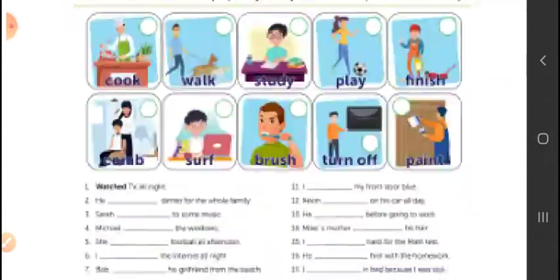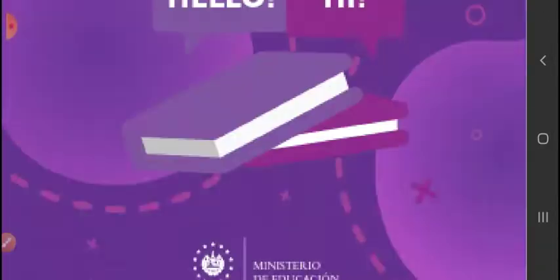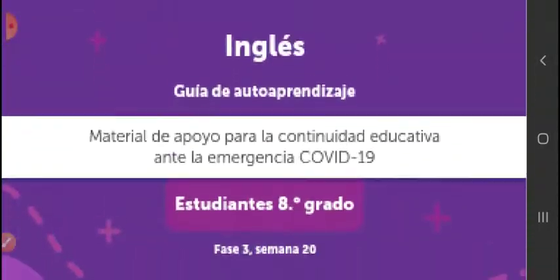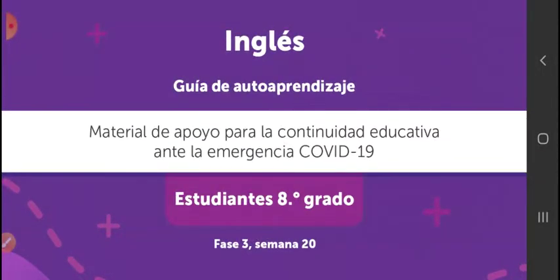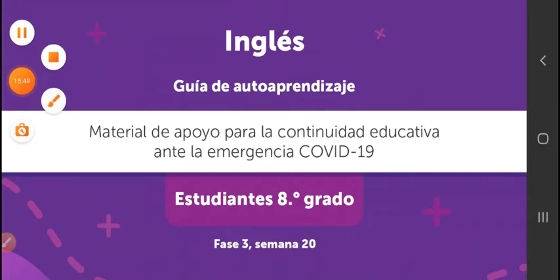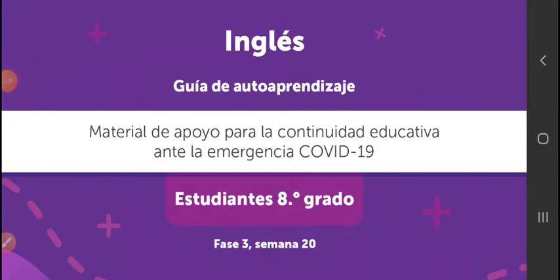After you finish, send me a picture to my WhatsApp with the finished work. That's everything — this was the final guide. Congratulations to all of us who made it to the end. Classes will continue until next year. Bye, guys!